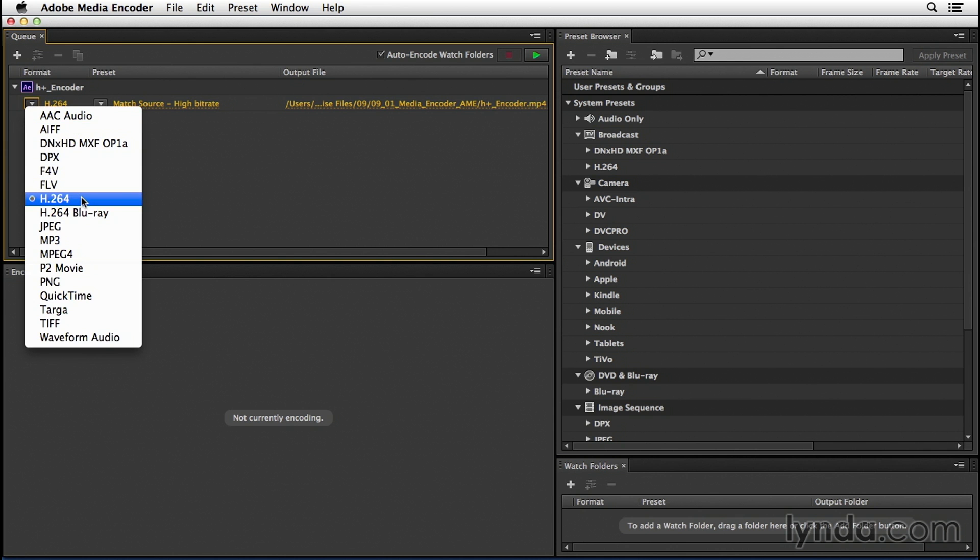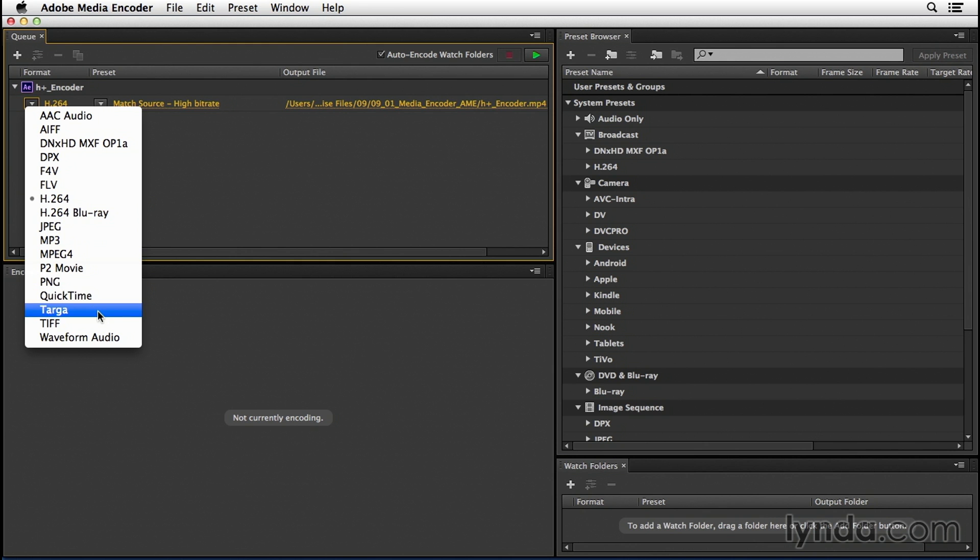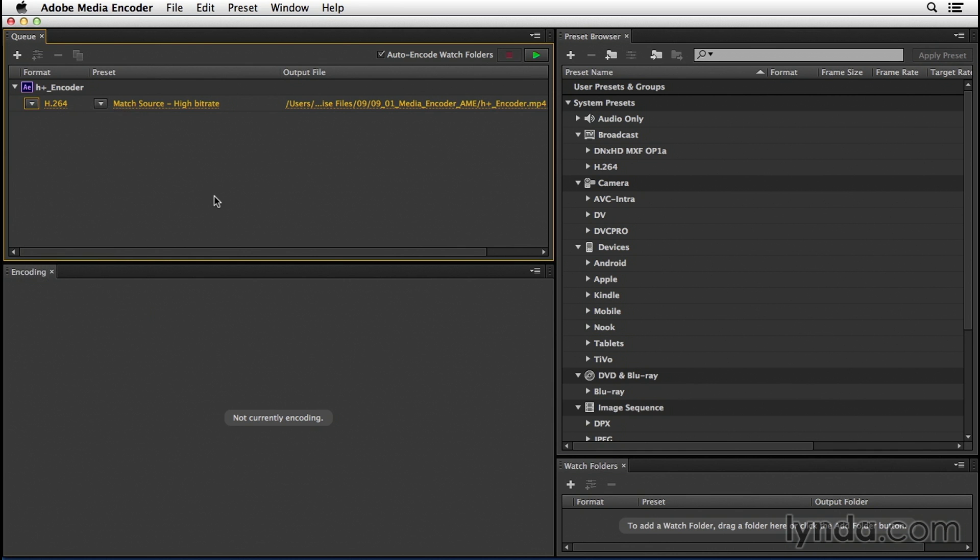There's H.264, there's MPEG-4, QuickTime, if you're on Windows, there'll be Windows Media. We could render image sequences. You get the idea. You can choose your overarching format here and then within that format, there are a bunch of different presets in the next pull-down. So I'll leave H.264 selected.